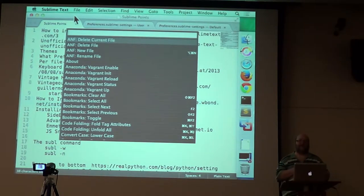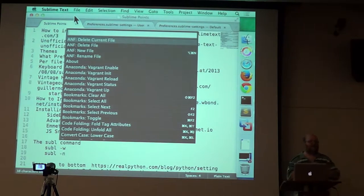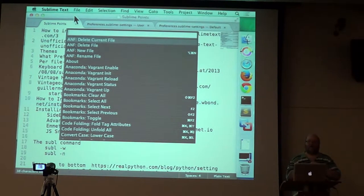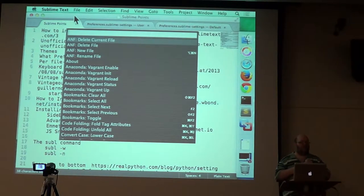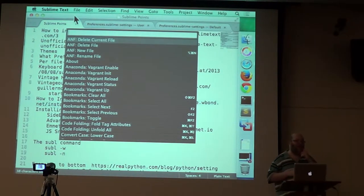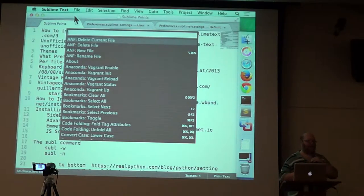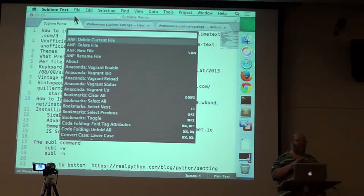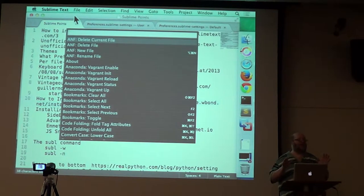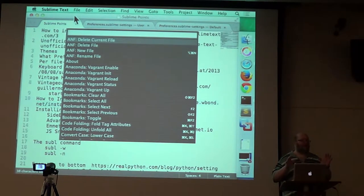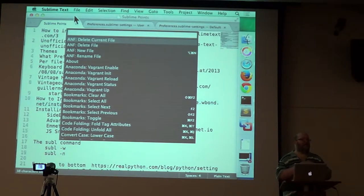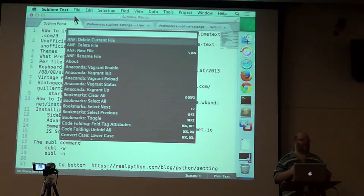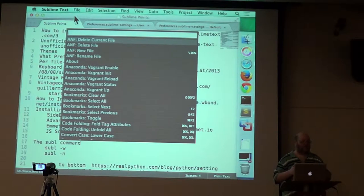Shift Command P, I should tell you what that does. Shift Command P, or I guess Shift Control P on Windows and Linux, brings up the command palette. The command palette has everything that Sublime Text knows how to do, including every command that's been installed by packages.